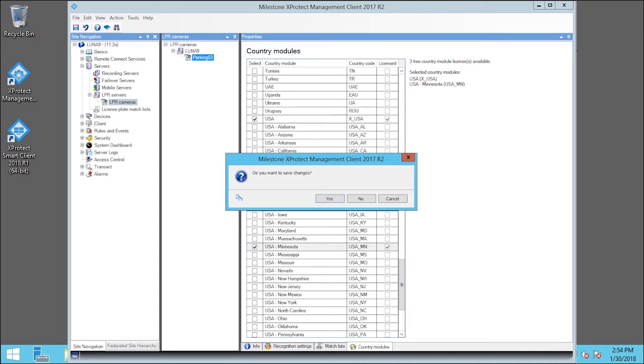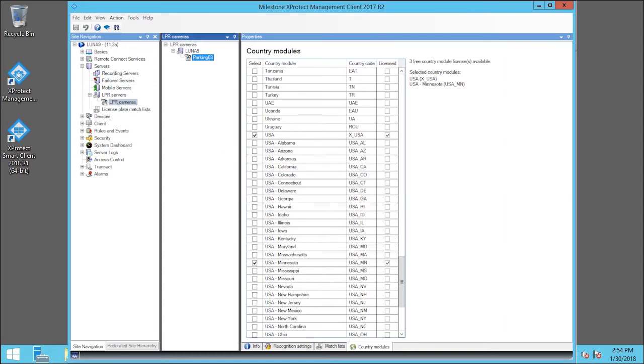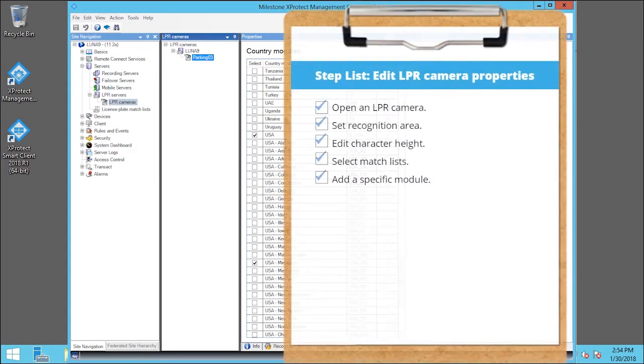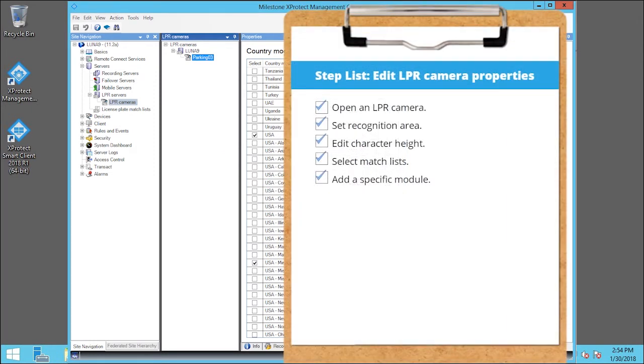Now, we can click away from the active window to save the changes and then click Yes. You just saw how to edit LPR camera properties. Visit our YouTube site to view other tutorials in this playlist.